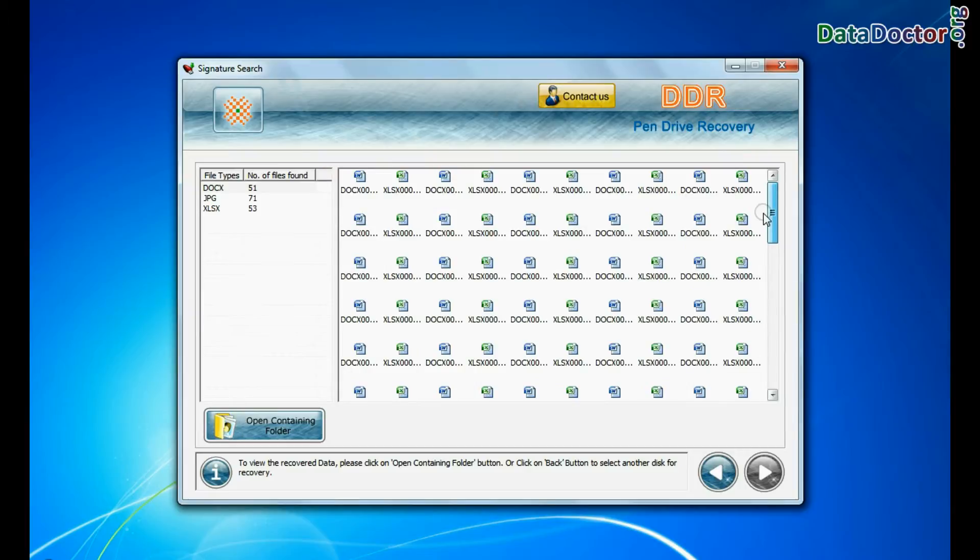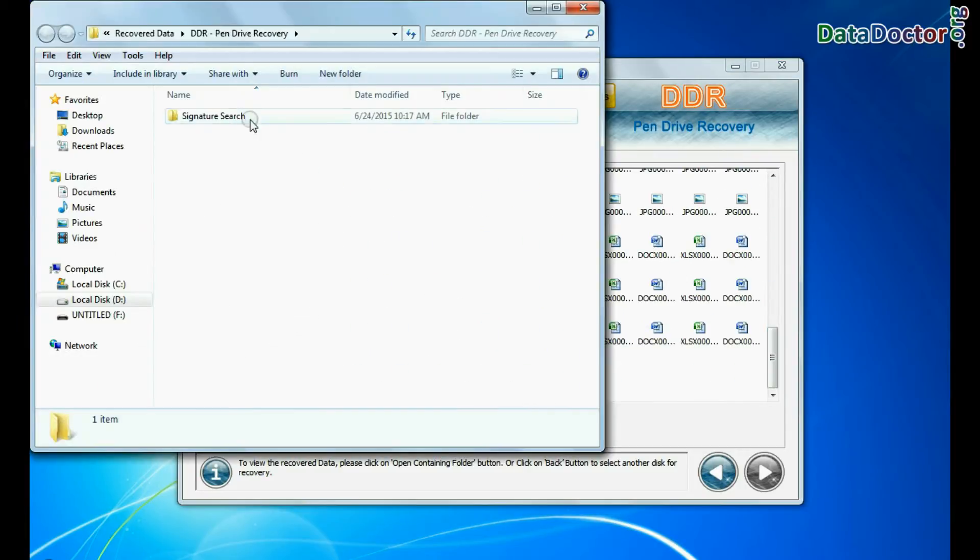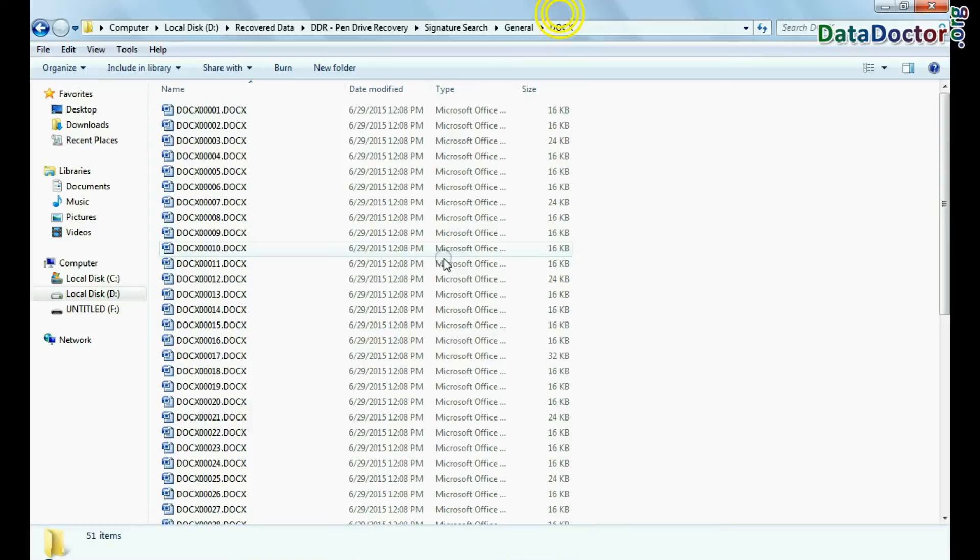Data is recovered successfully. To view recovered data, click on open containing folder, as we have shown.